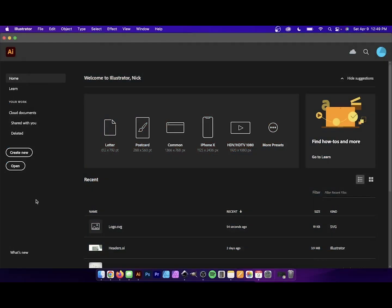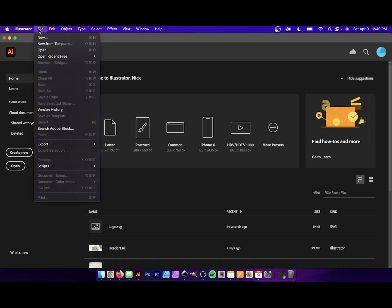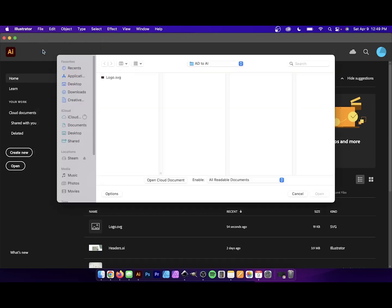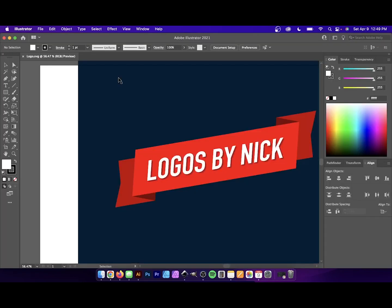OK, so here we are now in the desktop environment with Adobe Illustrator opened. Let's go ahead and open this file. Come up here to where it says File. Go to Open. Locate that SVG file that you just exported in your documents. Double click it to open. And there you go. There is your document.